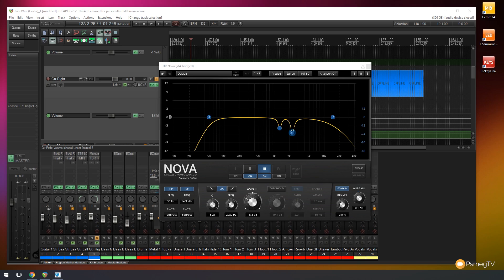But what I will do before I close this video is just give you a quick demonstration of when you switch on the threshold and you start to use this as a dynamic EQ, how that kind of manifests itself inside this interface. So let's take a look at that now.